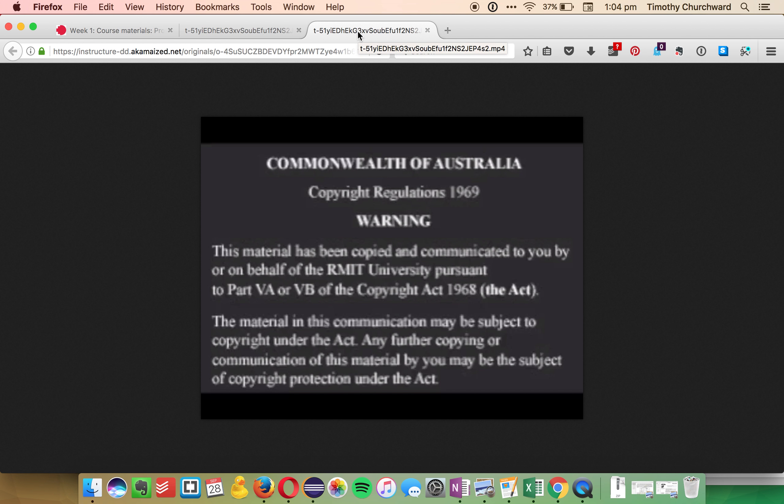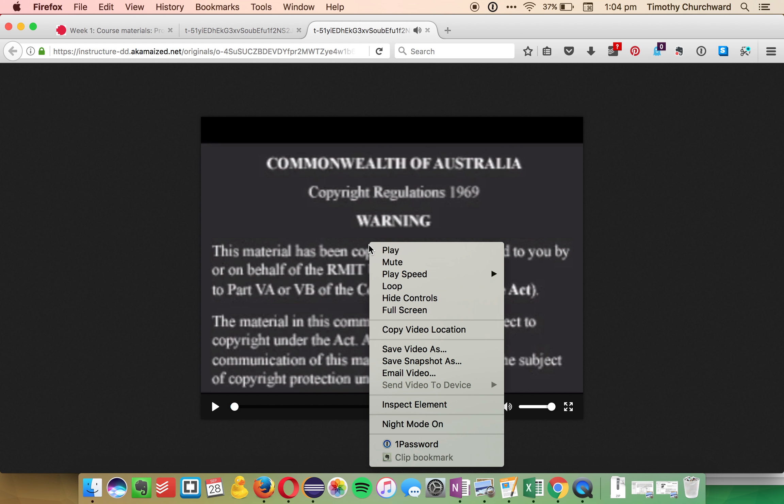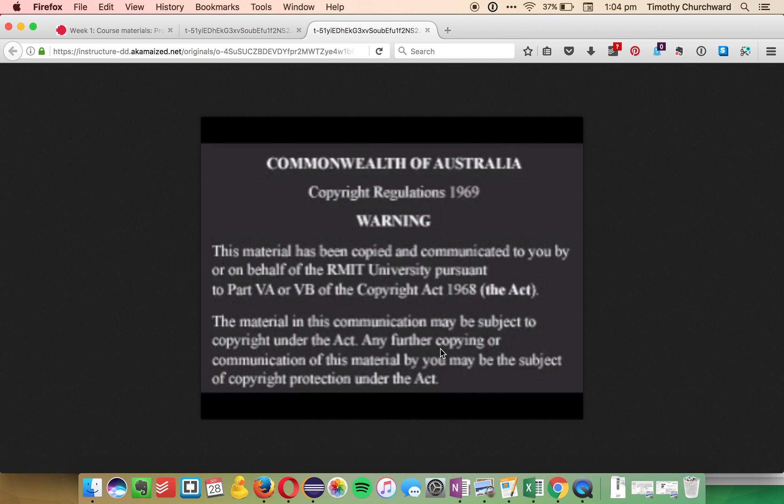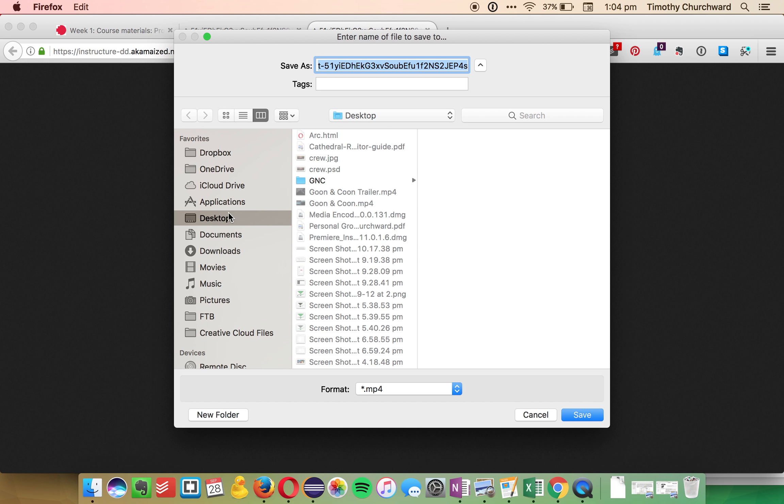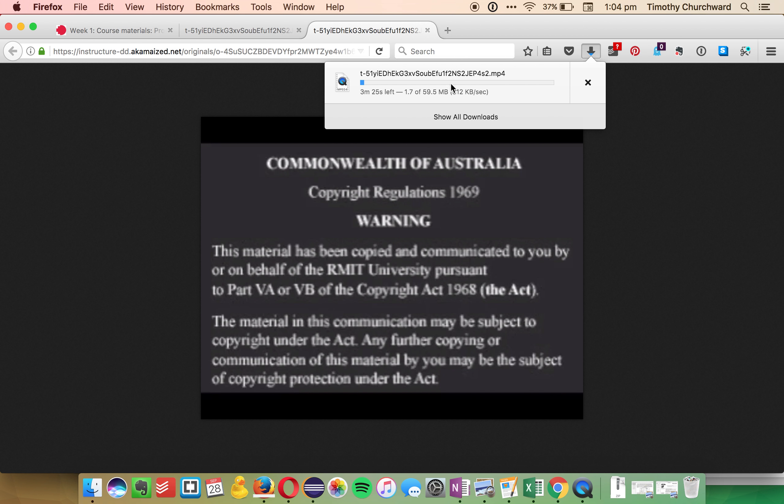and it will open up the MP4 file directly. Your browser will either have a download button there, or you can just right-click or go to File and Save Video As, and save it. And then, you can see there, it's downloading.